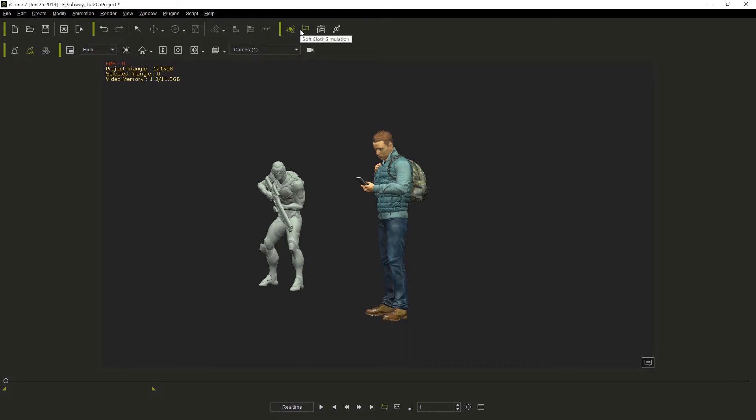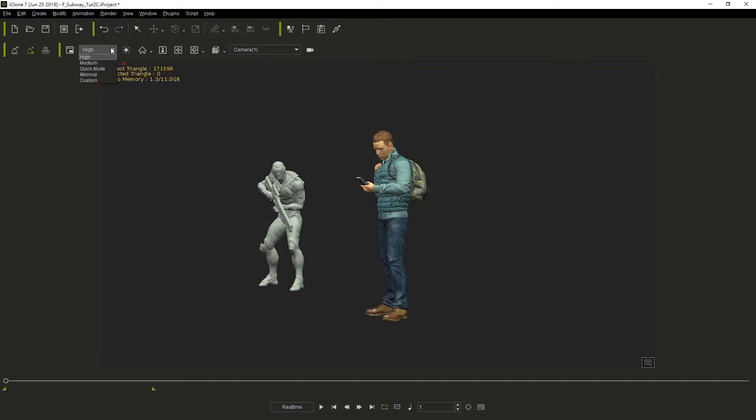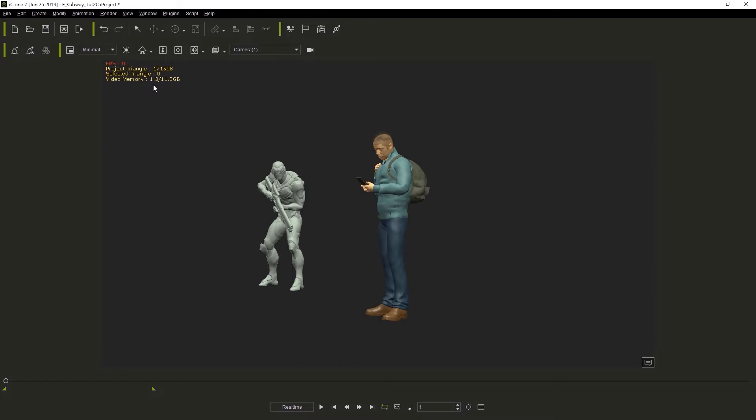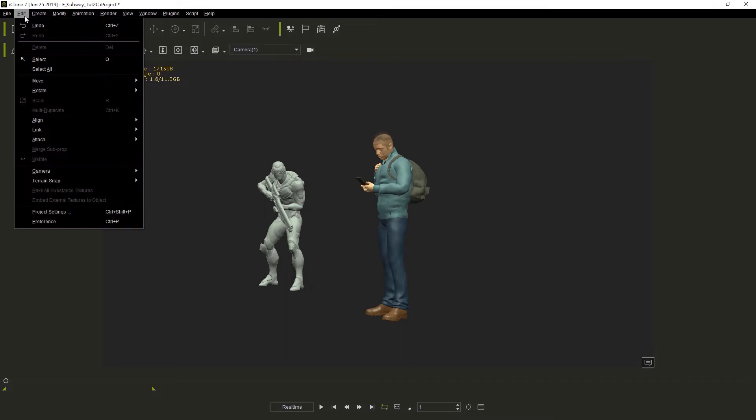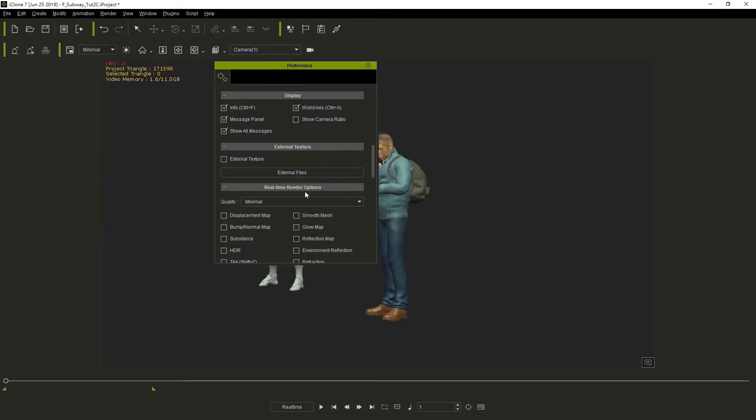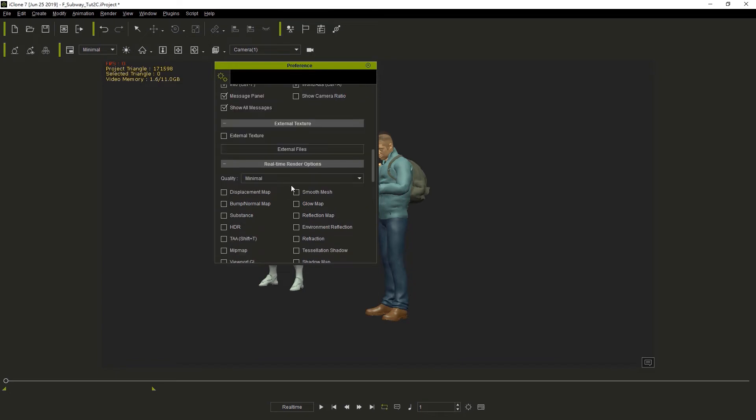Another way to speed up iClone is to actually change the interface setting from high to minimal. You'll see the figures update to a more simplified version of what they were. You can also change the quality level to minimal in the preferences. You just go to Edit Preferences and then scroll down to the real-time render options and it's right there at the top.